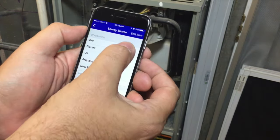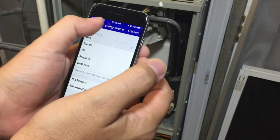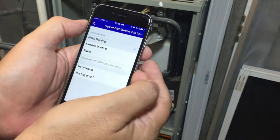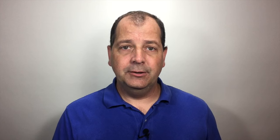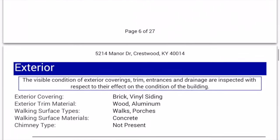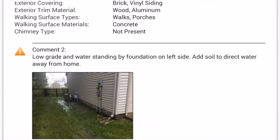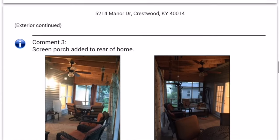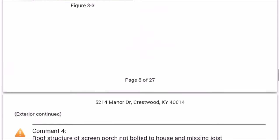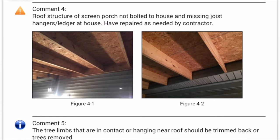At first glance TapInspect looks like an app that lets you use a checklist to complete a report, but really it's about sharing photos with your clients. Photos just do such a better job describing what we see. The average reader seems to find it easier to understand when they see a couple of photos and a few lines of text compared to a long list of items and observations.